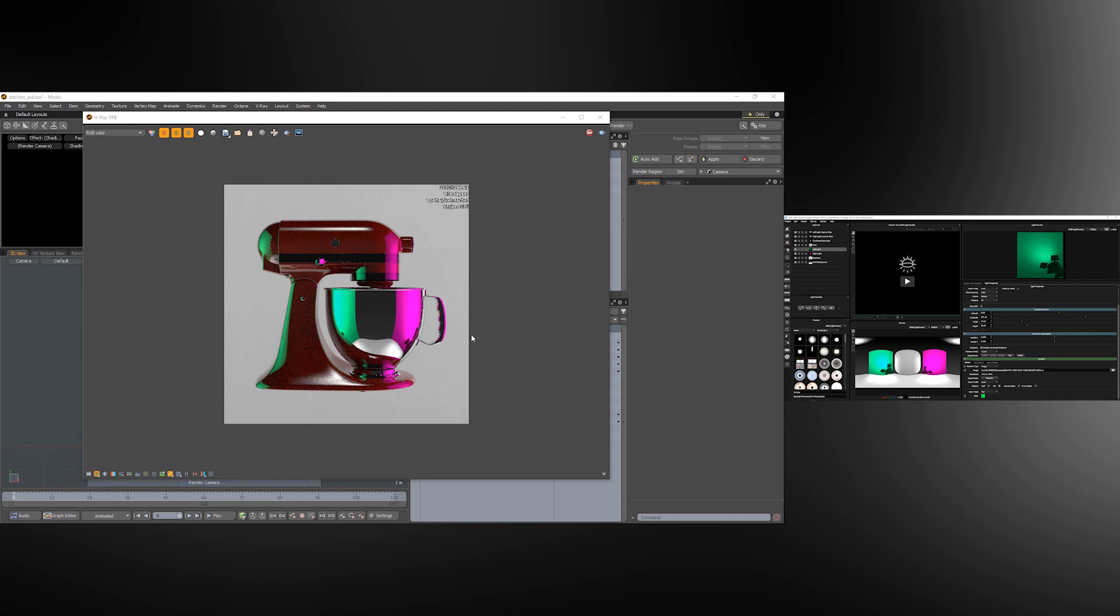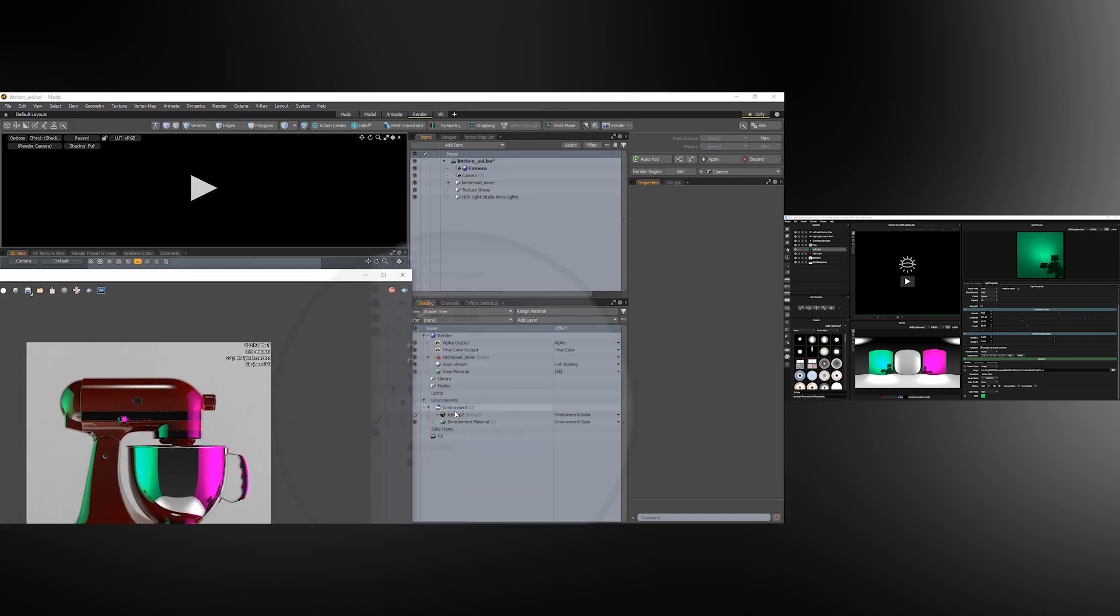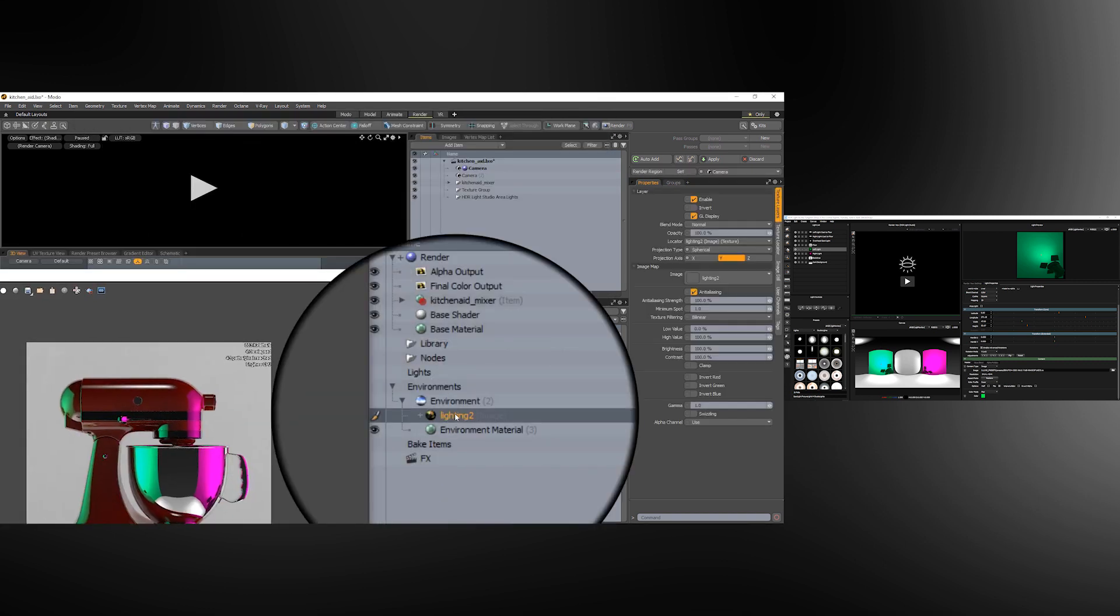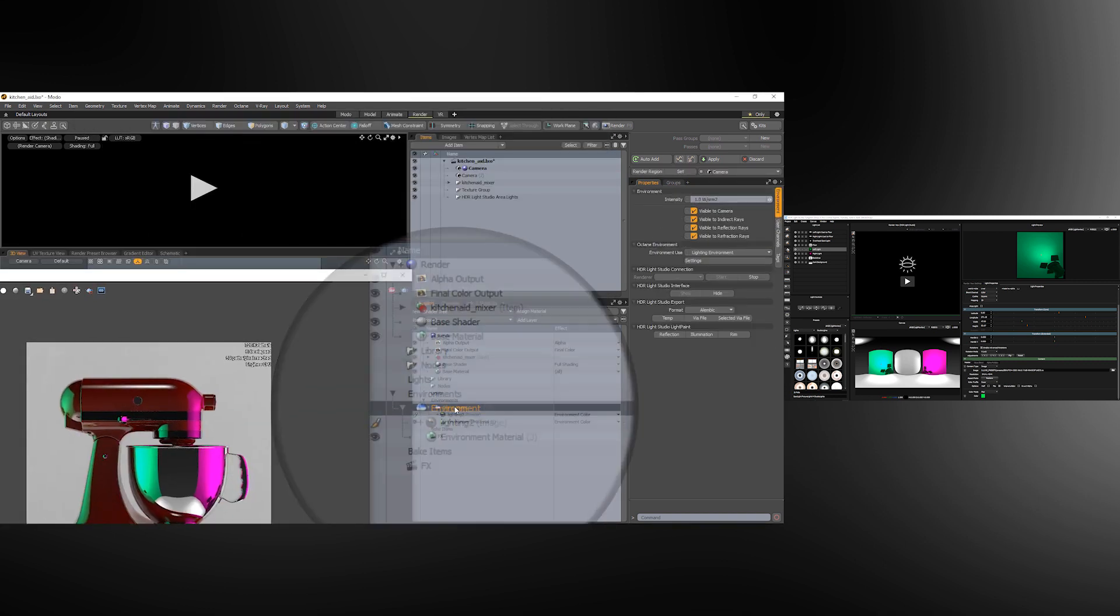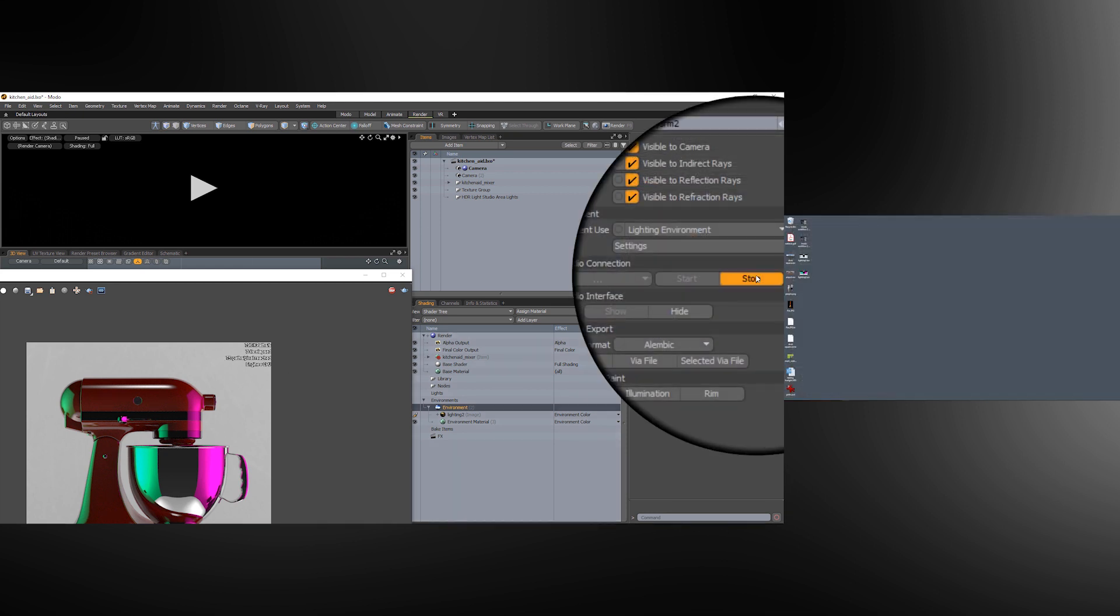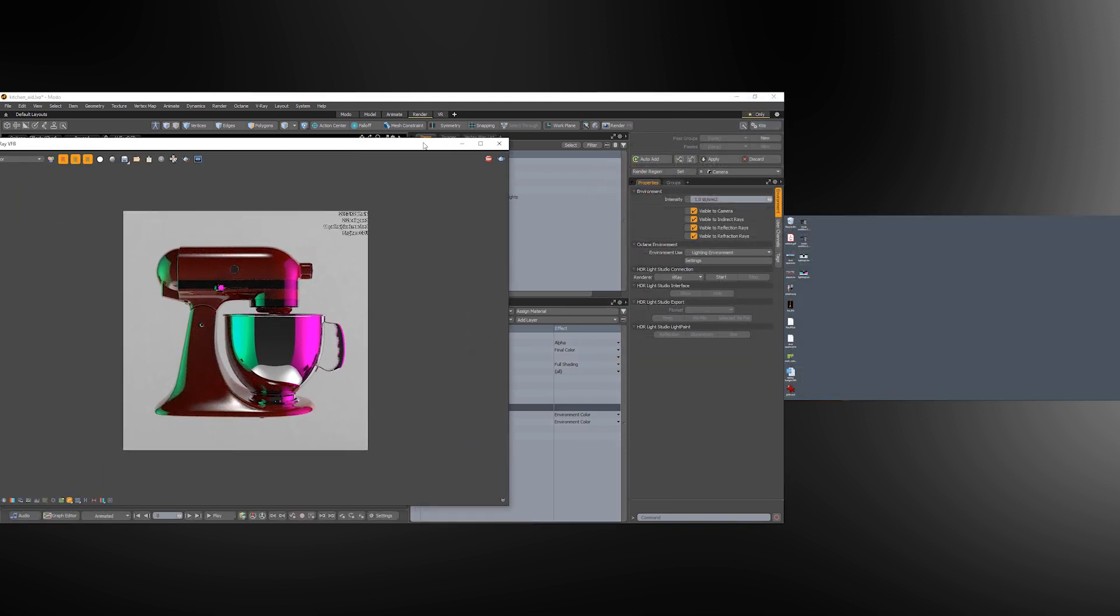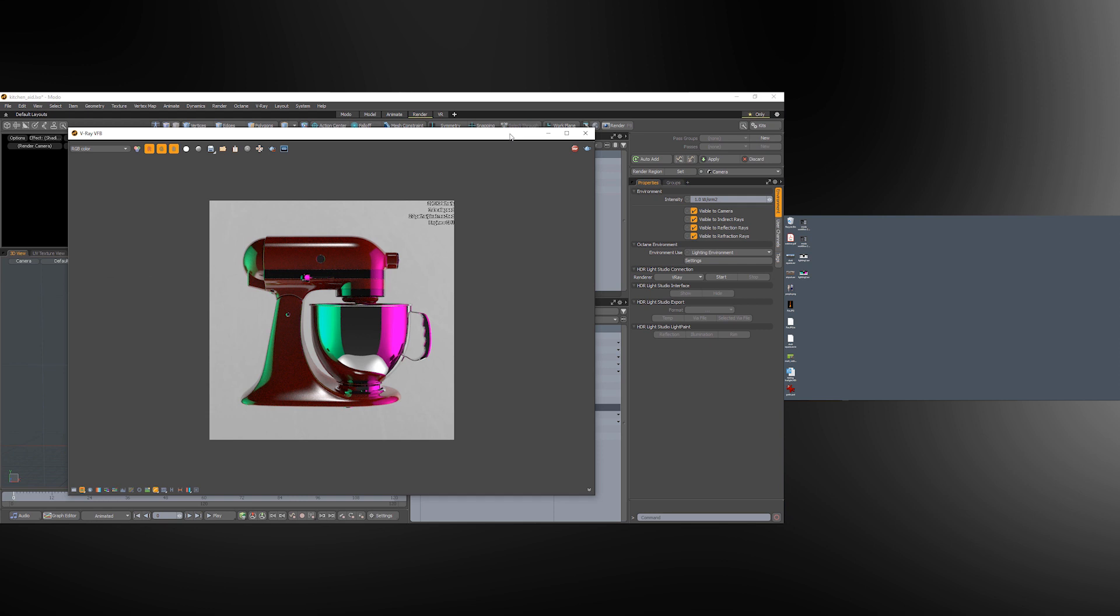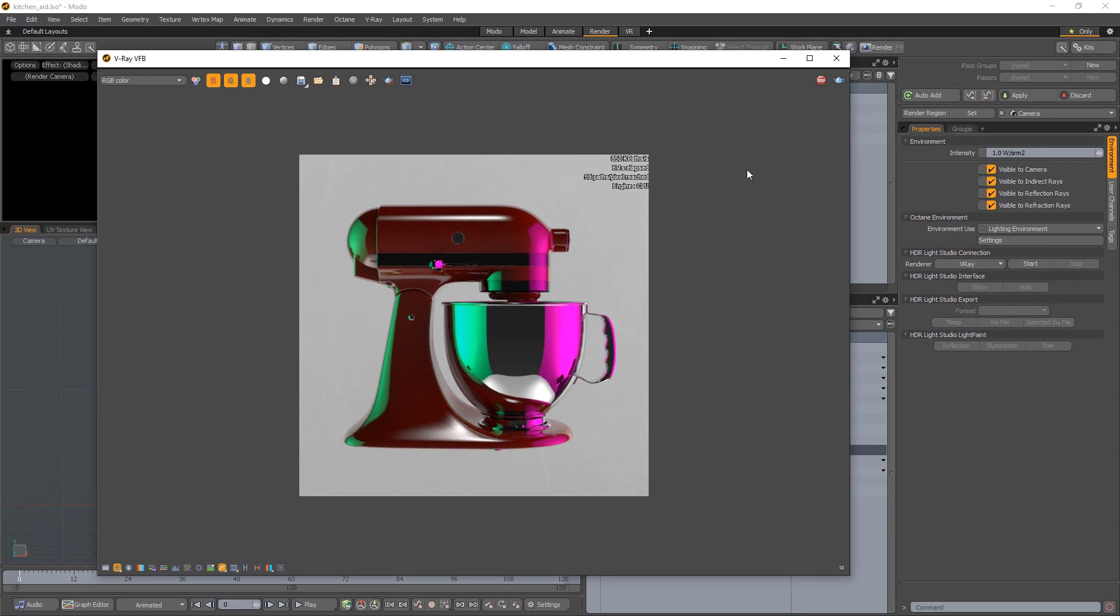Okay, so Modo is now using this new lighting image and selecting the environment we can stop HDRI Light Studio. That will now close and we have a Modo scene that is totally lit and we are ready to produce the final render using V-Ray. So that concludes the demonstration of the workflow for using the HDRI Light Studio with Modo and V-Ray.